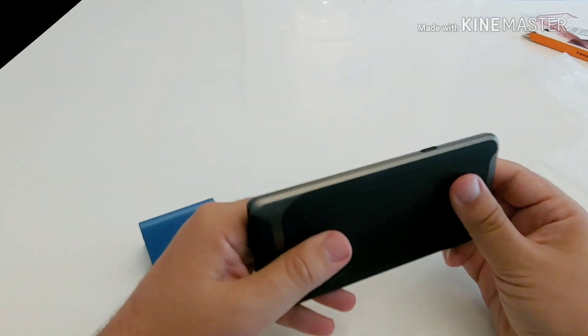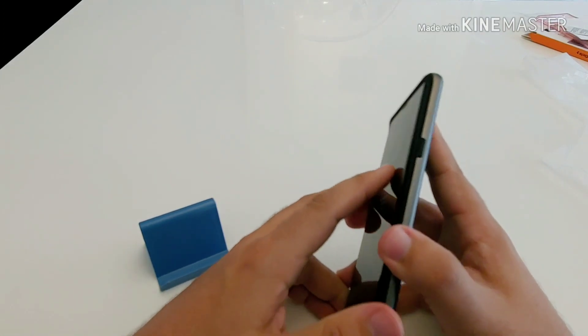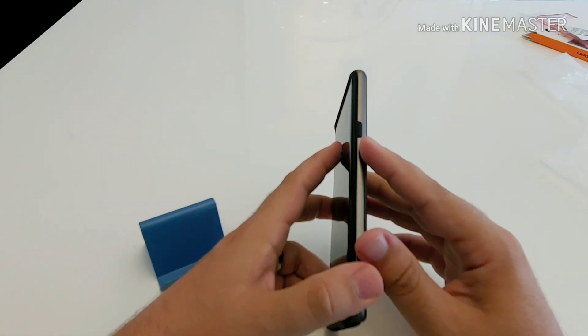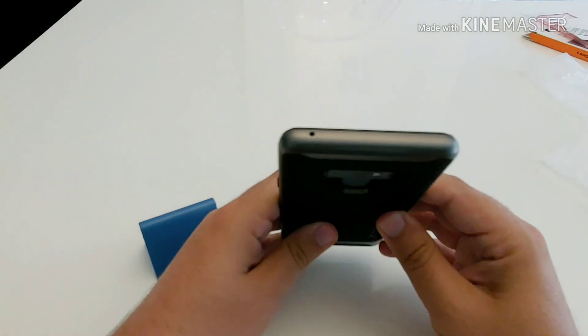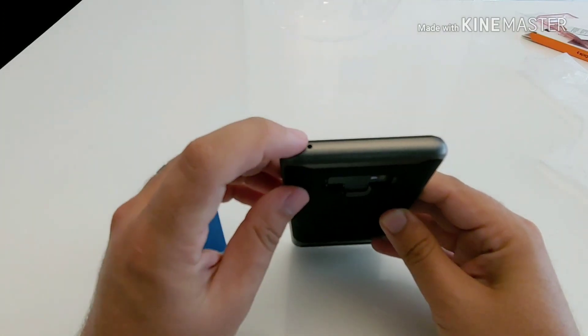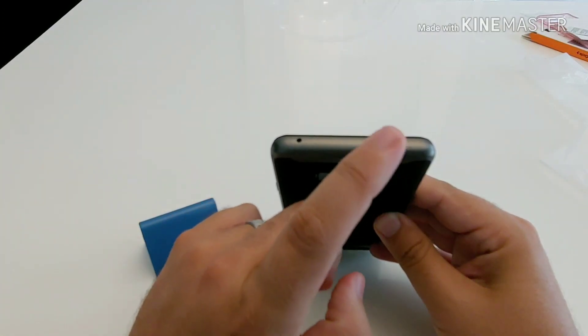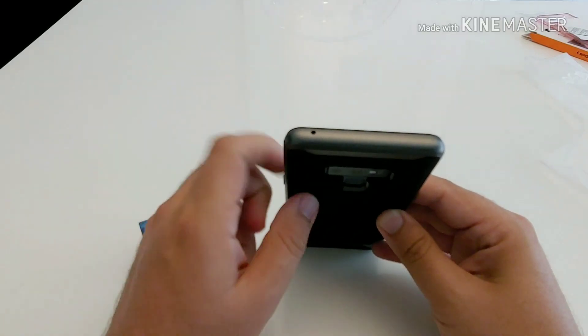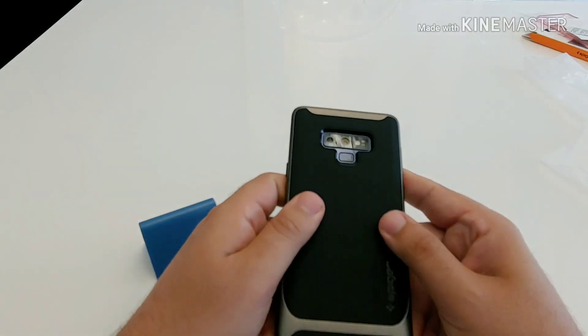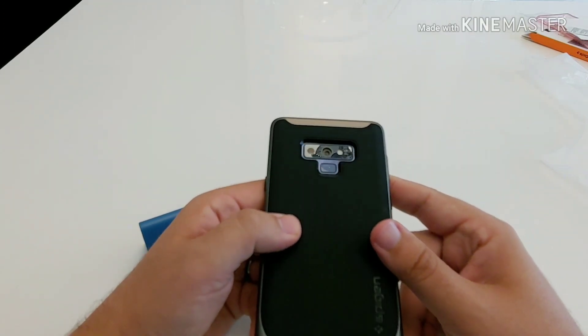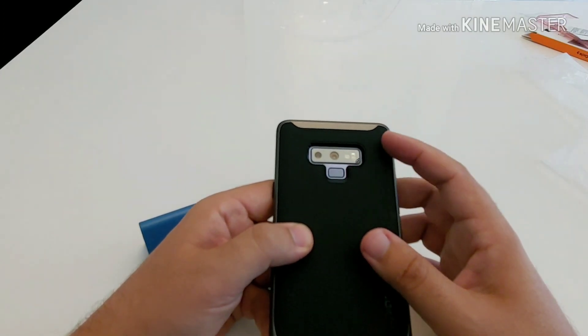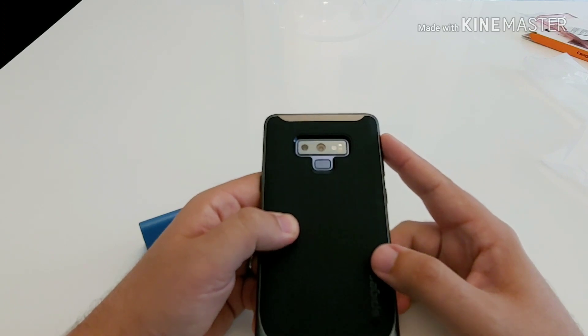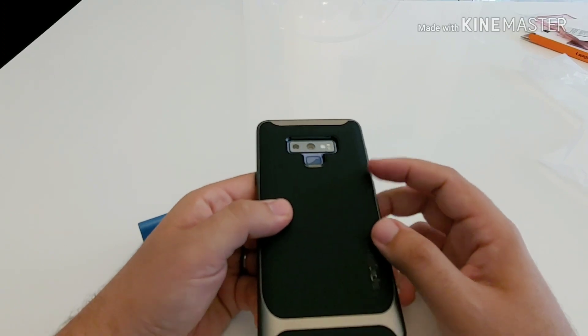Over here to the right you have your power button. And up here to the top you just have a cutout for your speaker grill. The SD card slot is actually underneath the case, so to get to it you would have to remove the case. Over here towards the back you just have one large cutout for your cameras, your sensors and your fingerprint scanner.